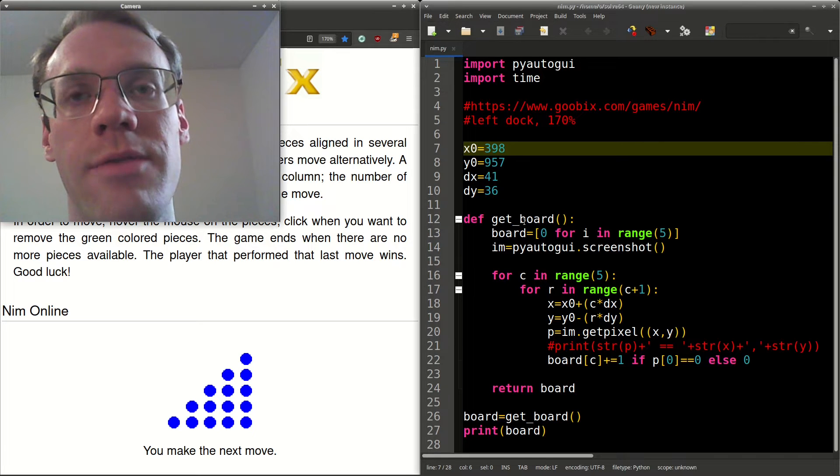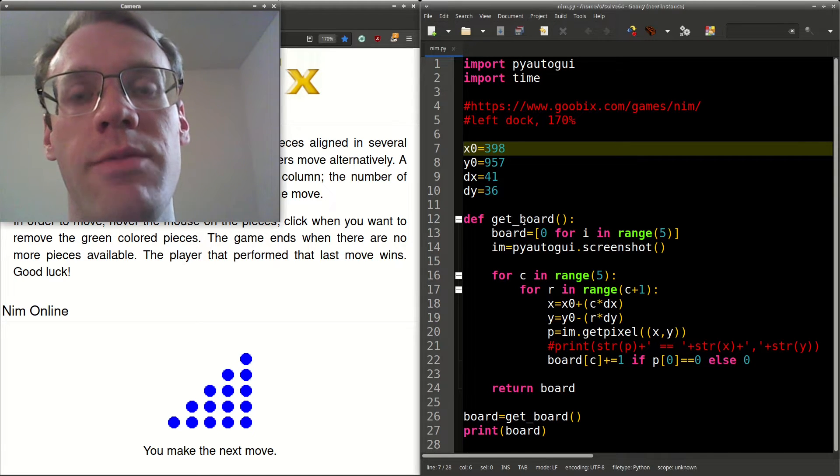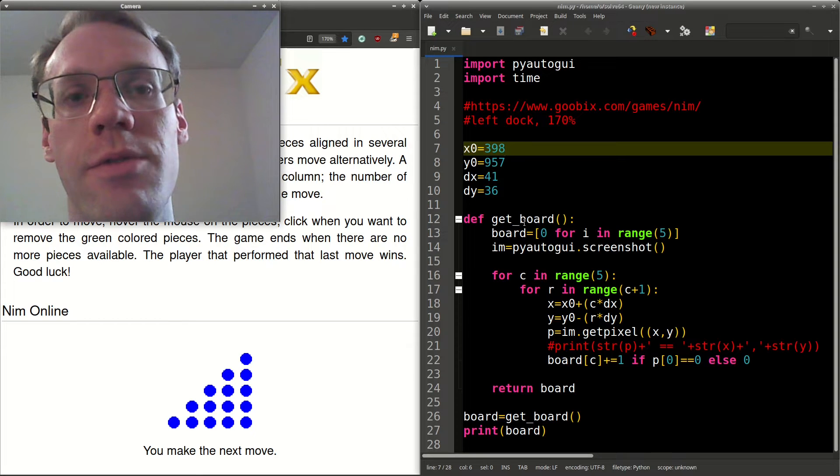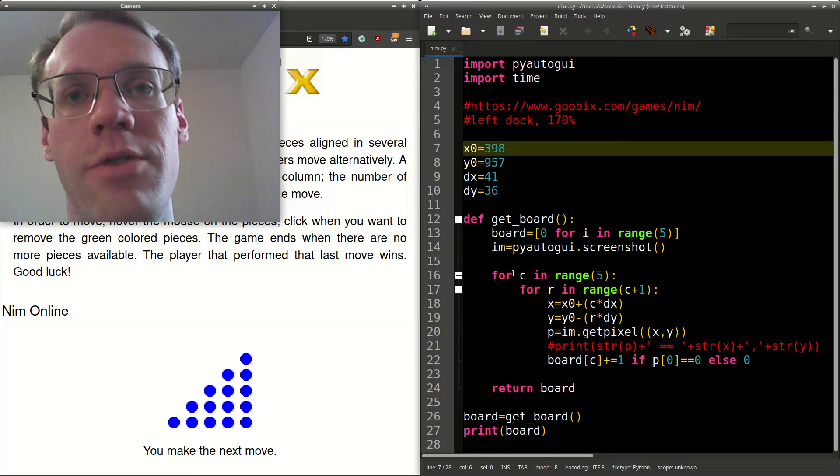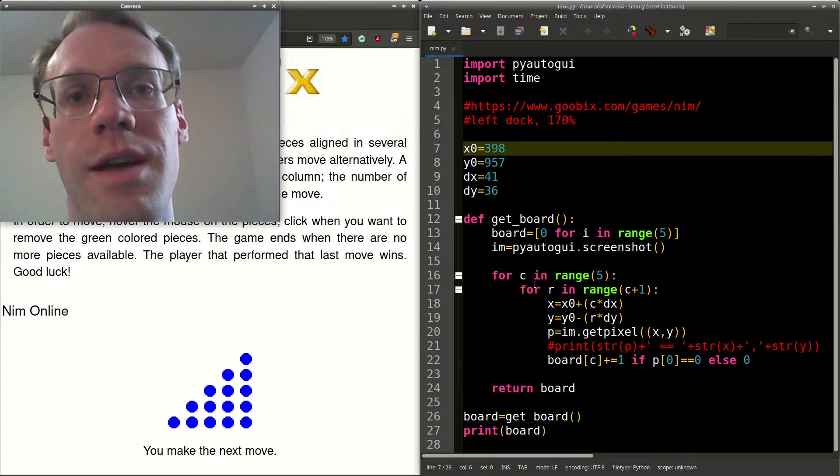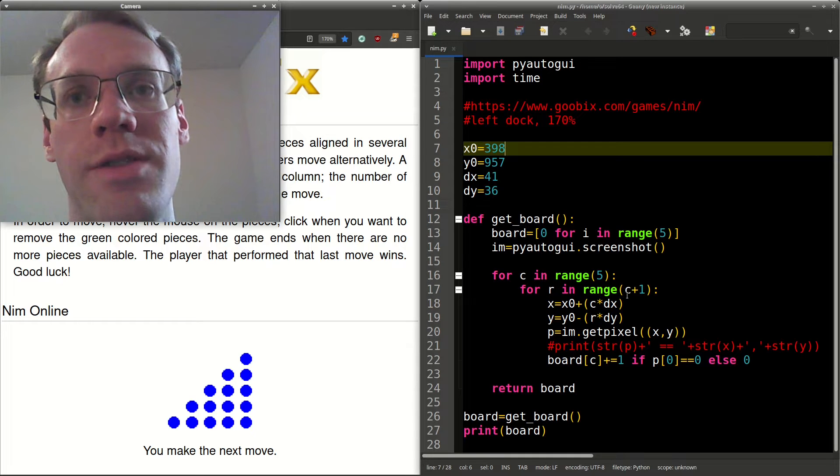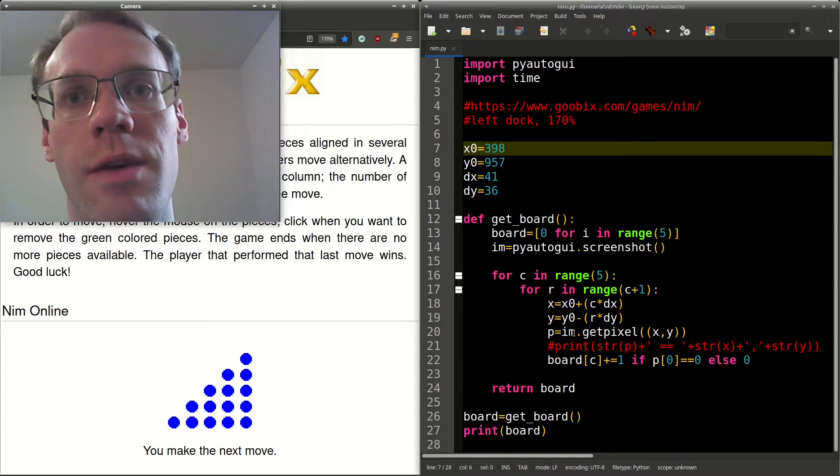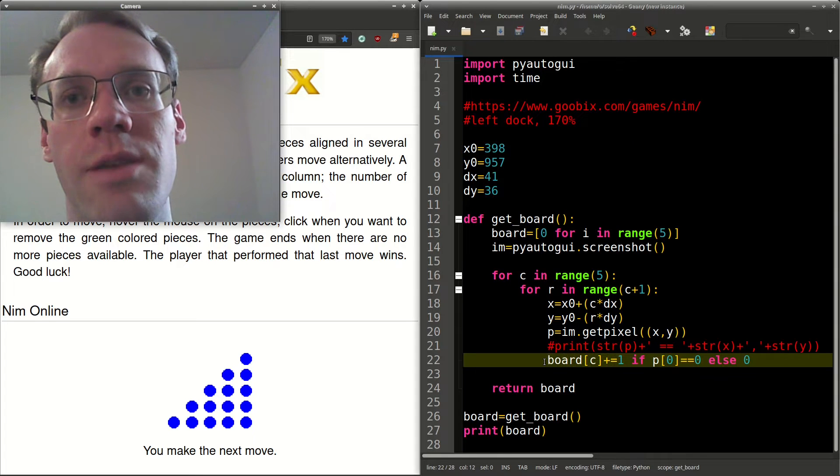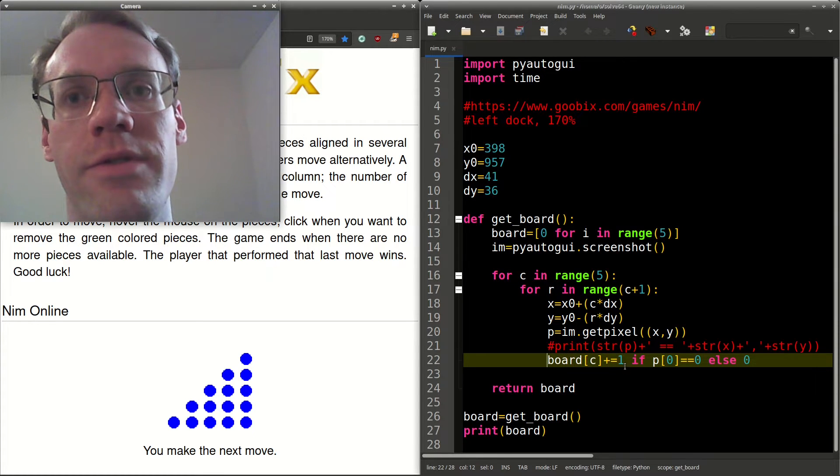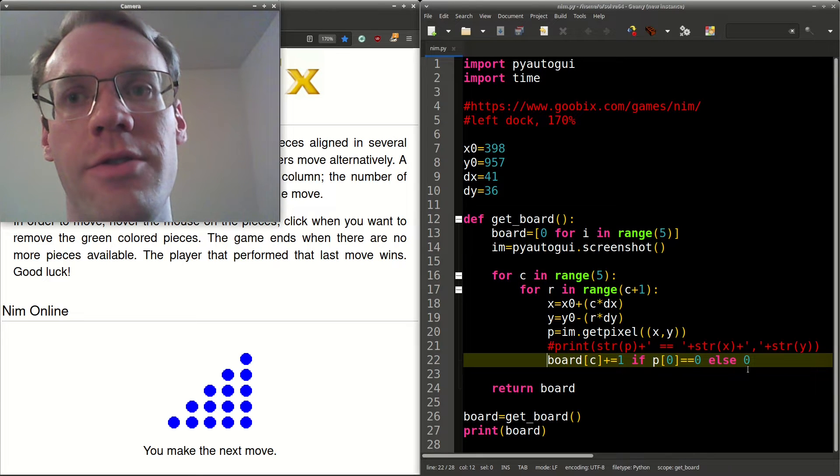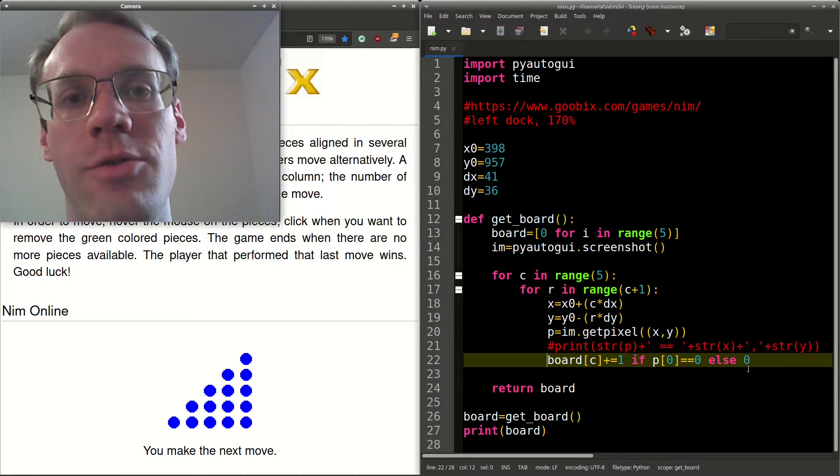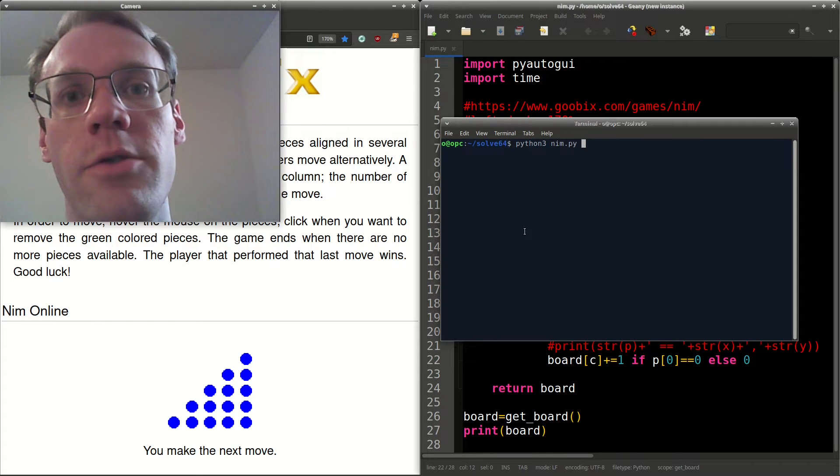Next, we can make a function, get board, and we can have board as a length five list, all with zeros to start with. We'll take a screenshot, iterate over the different columns, and how many blue dots or coins should be in each of the columns. And we'll get the XY coordinates of those. We'll get the pixel color at that position. Doing board index C plus equals one, if it's blue, plus zero, if it's white, will give us the total count of the coins in each of the columns. So let's try that out.